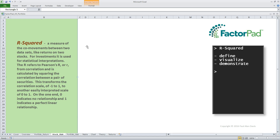On the one end, 0 indicates no relationship, and 1 indicates a perfect linear relationship. R-squared is important, so let's go get the visual.